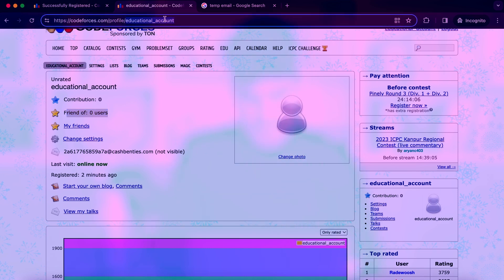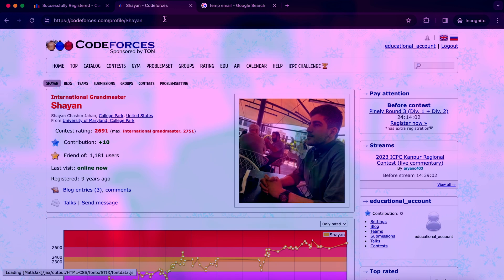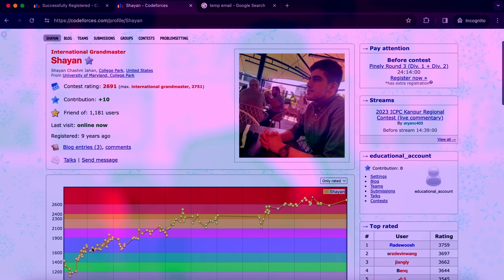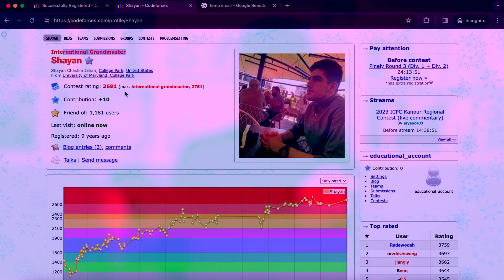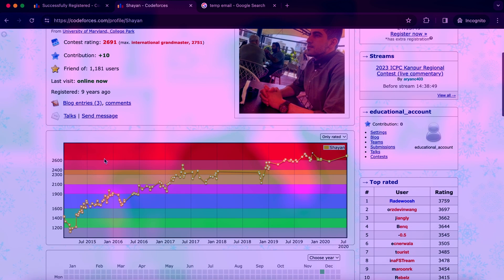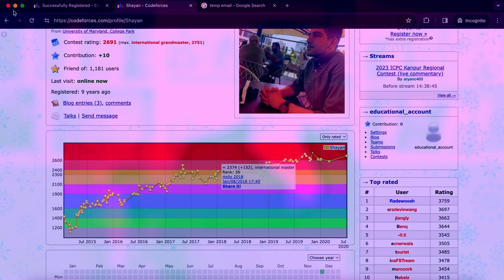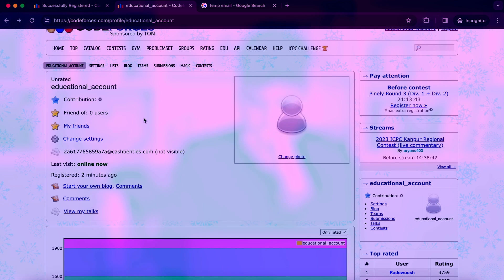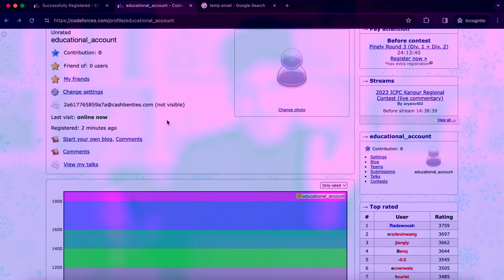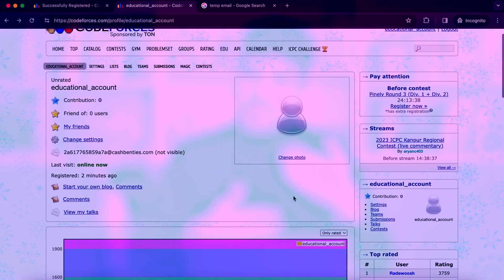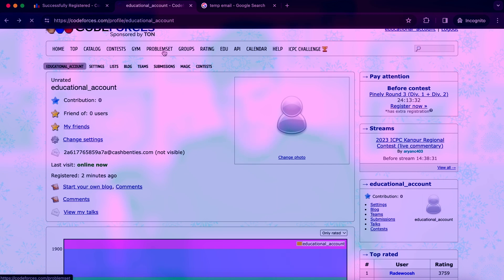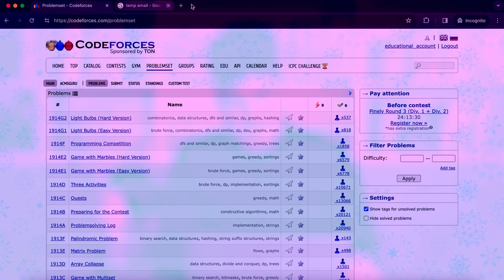When you participate in contests, your account will look like this example account here — your rating will be shown, you'll have a color based on your rating, and you can see a chart of your growth. But right now my account is unrated. When you compete in contests, your account will become rated.